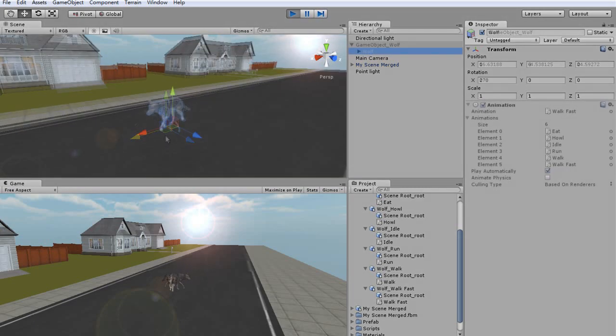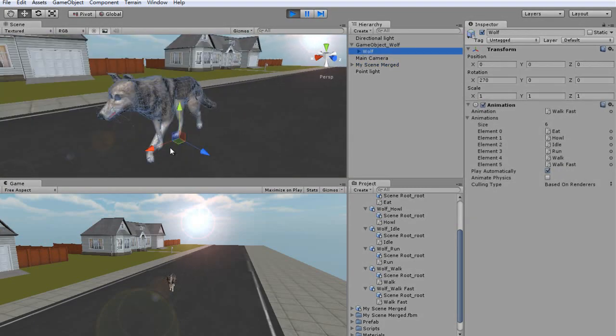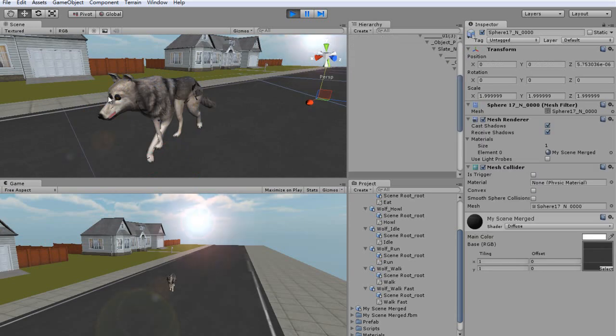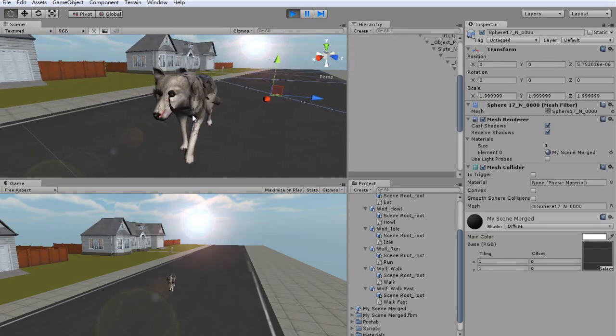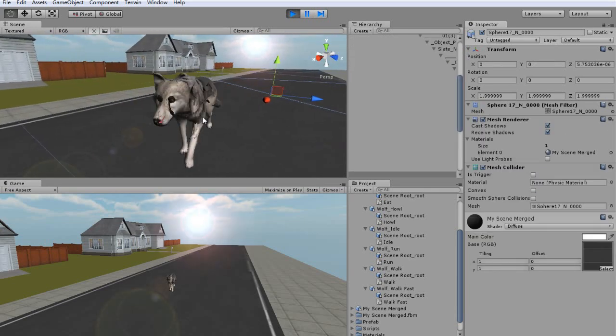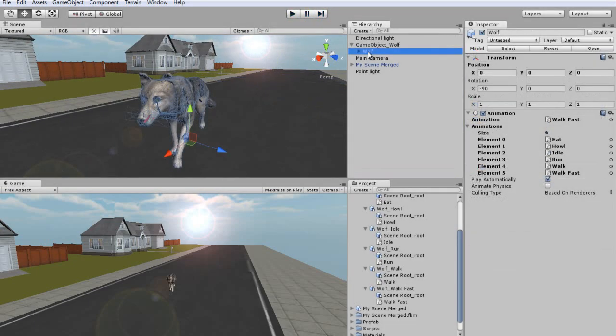Now, if we zoom in and take a closer look at the wolf, you'll notice that there's something wrong with the texture. We can fix this by going into the Material setting of my wolf and adjusting the settings there.